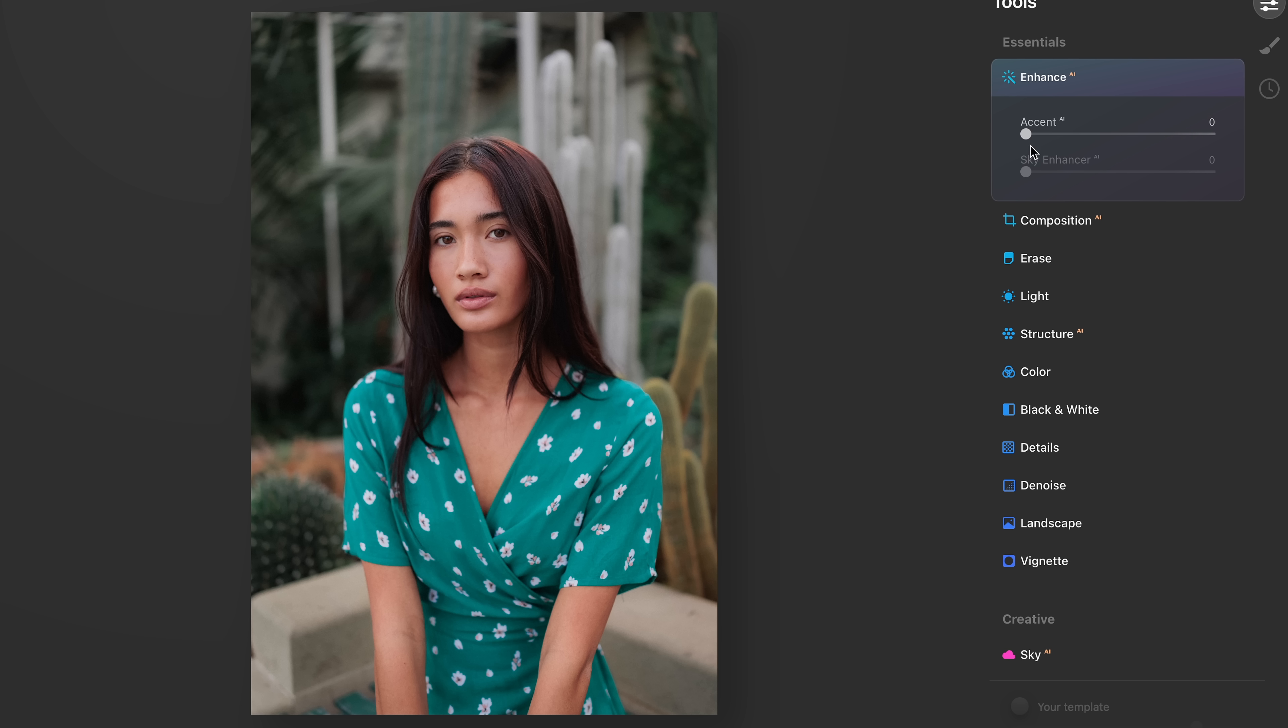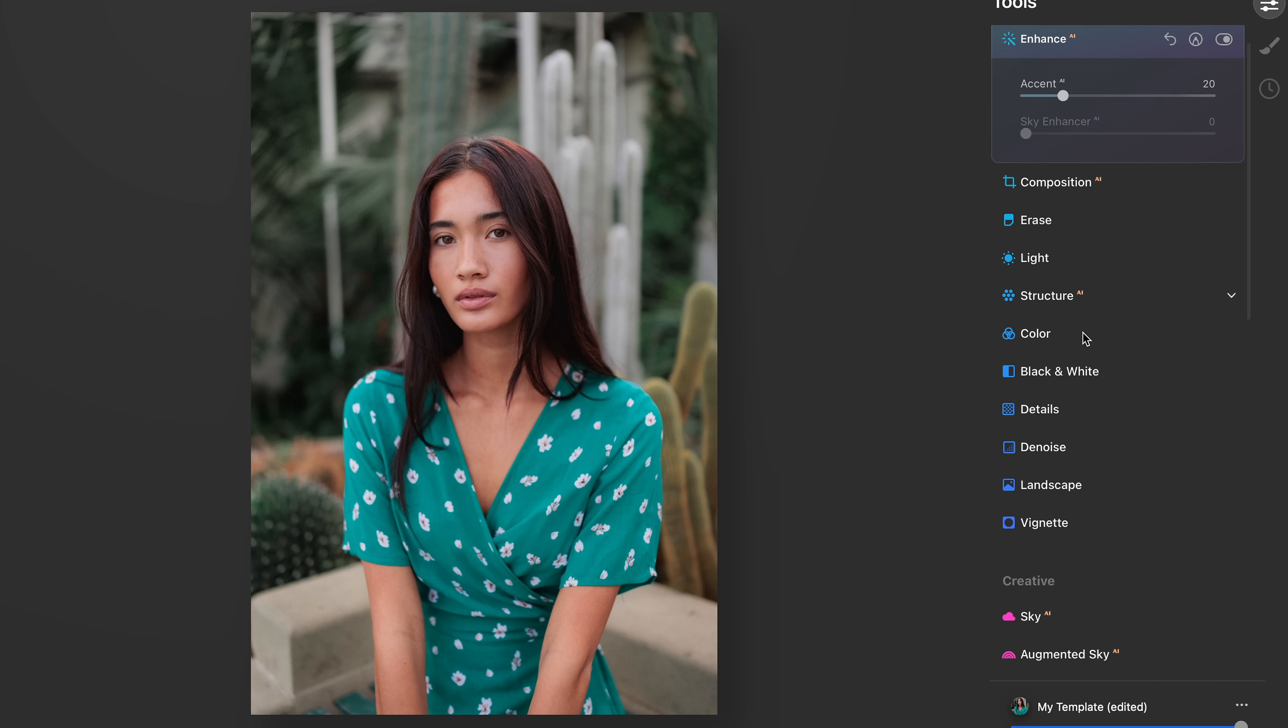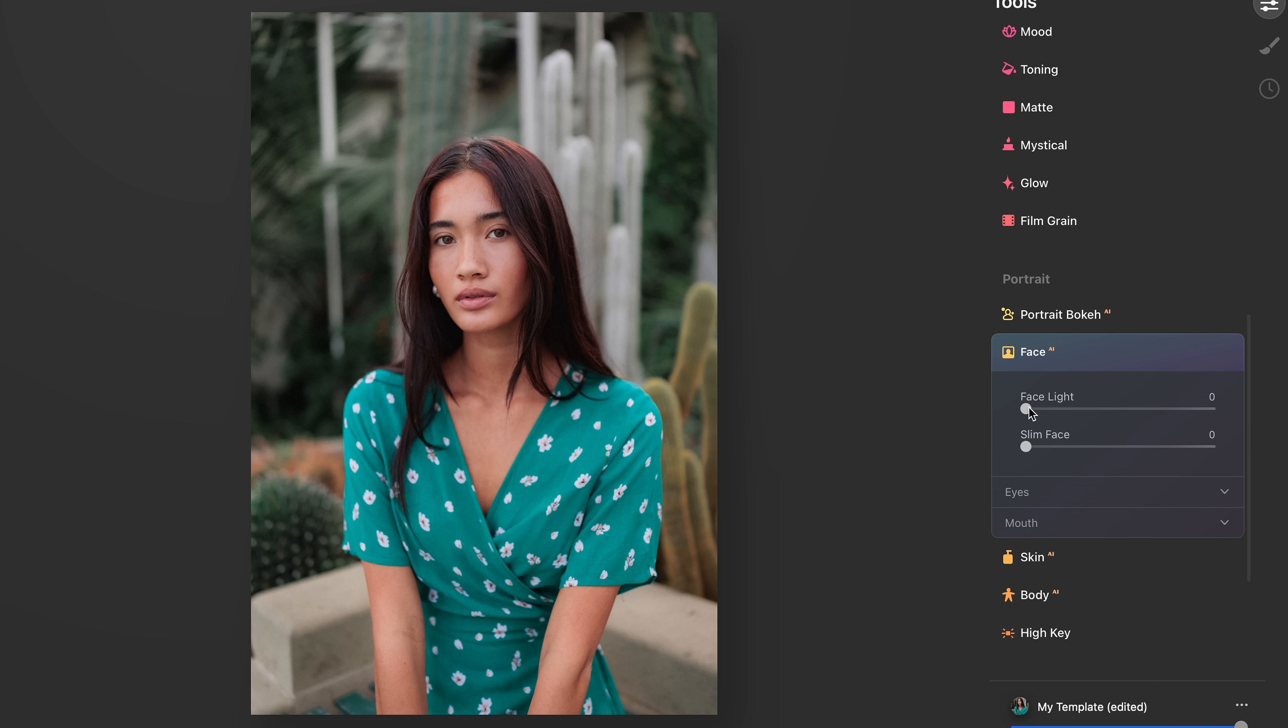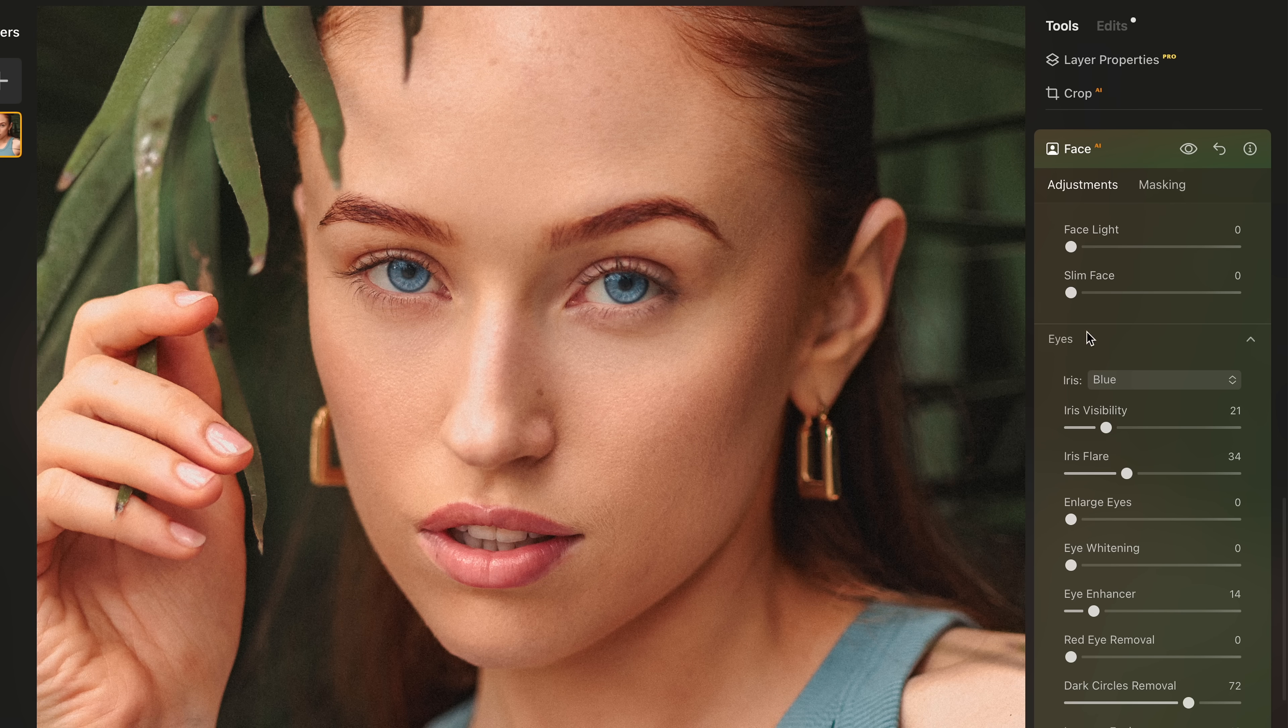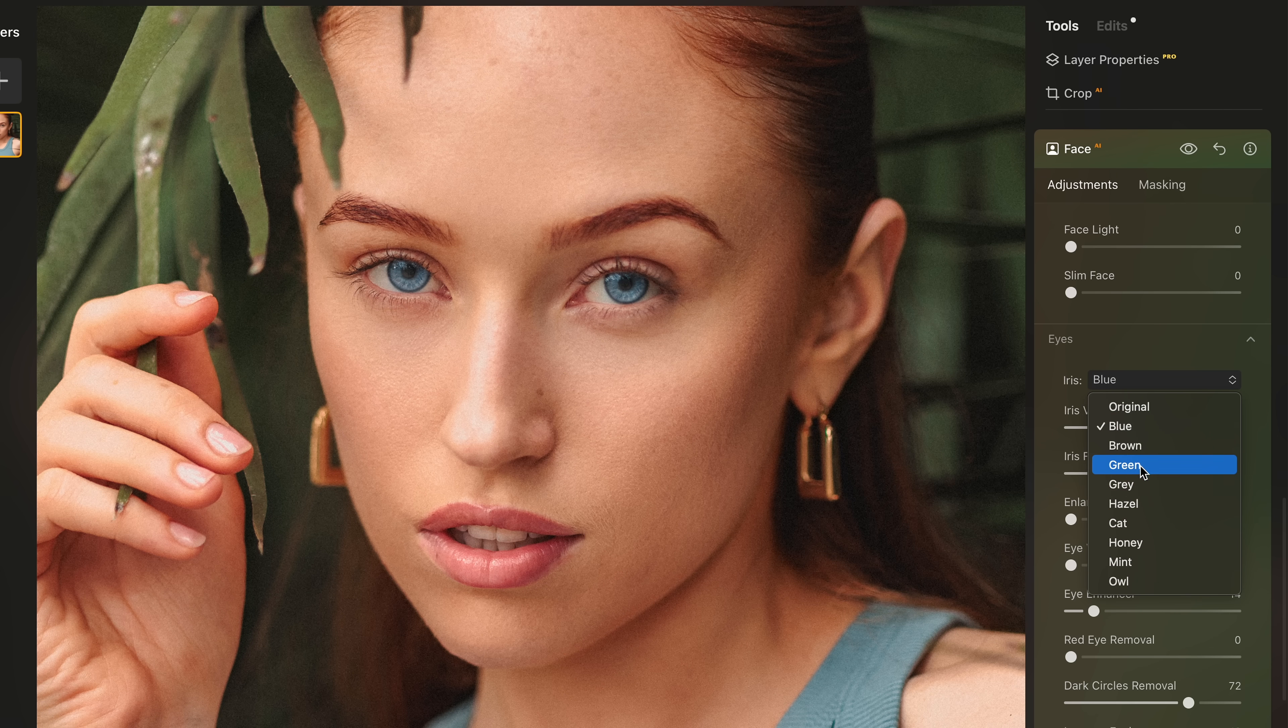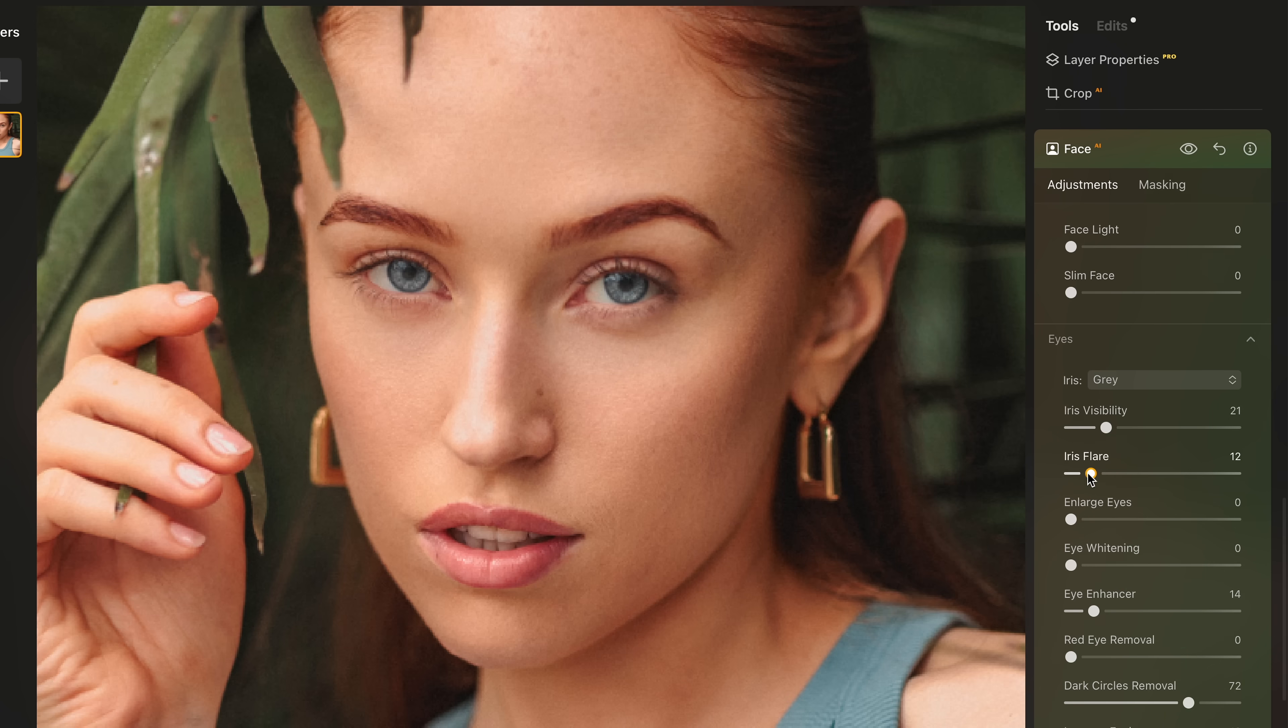So although this video is sponsored by Skylum, I have actually been using their software for years. I first bought Luminar AI all the way back in January 2021. And the reason I've stuck with it for so long and used it alongside other programs like Lightroom and Photoshop is that I think there are a couple of things that Luminar Neo does better than any other software that I've tried so far. So I'm going to share those features with you, the ones that I've relied on for years, along with just some of my other personal favorites in this awesome software.